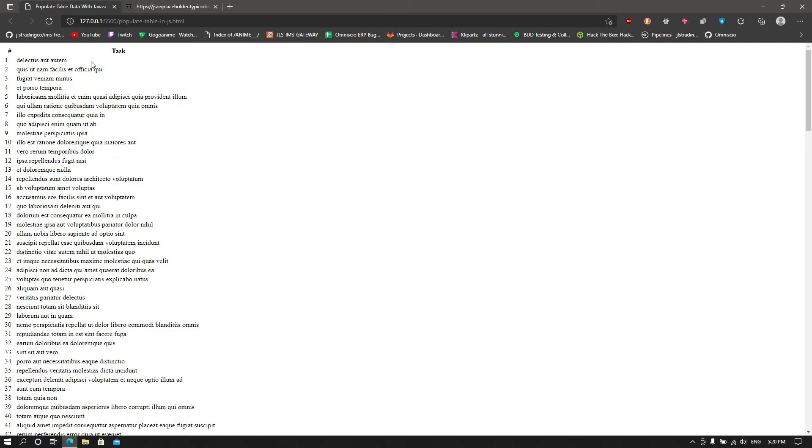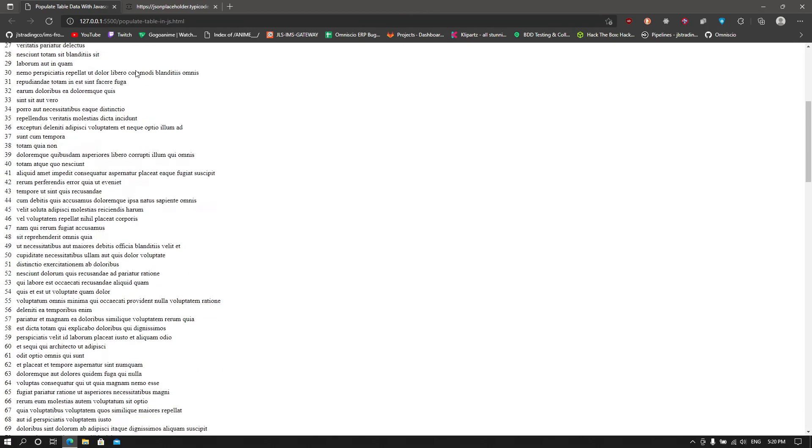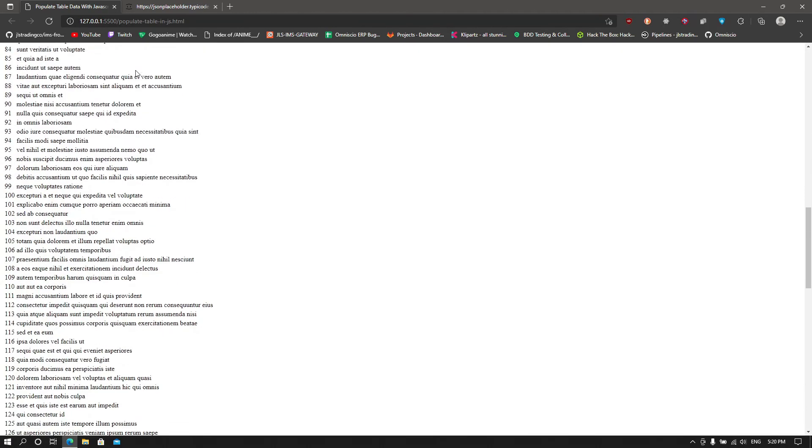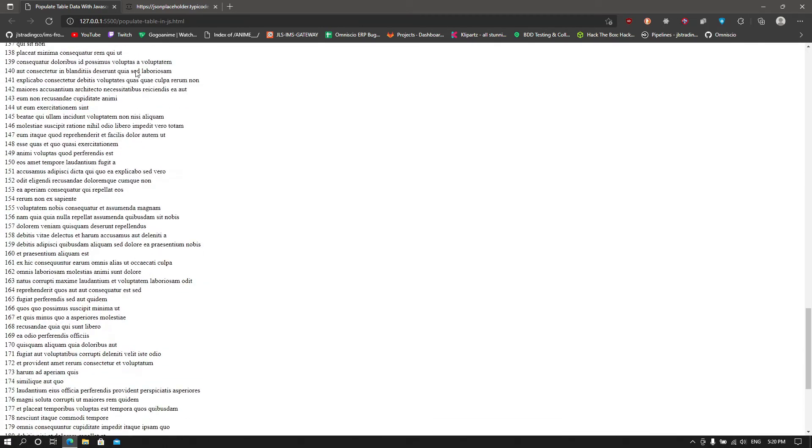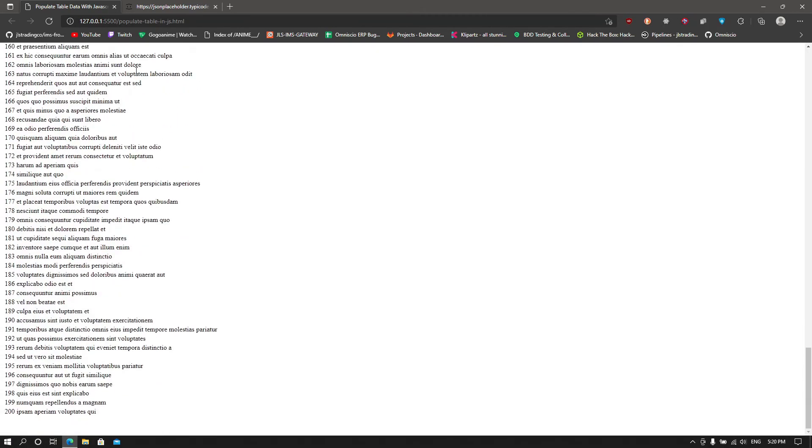And that's how we populate tables with data fed from an API in JavaScript and HTML.